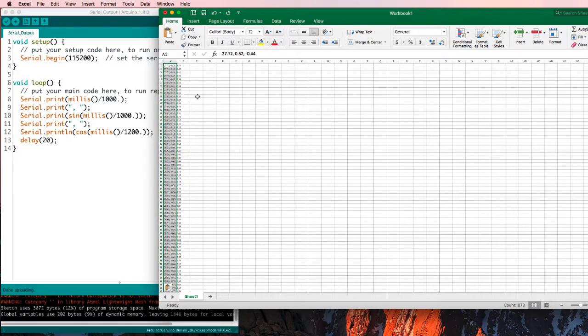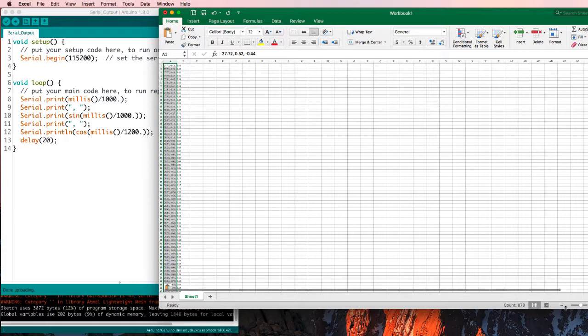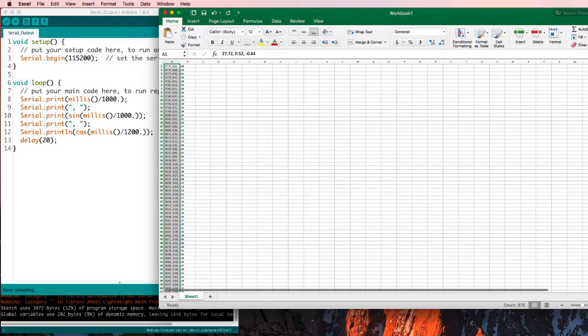Once again, tiny type. If you can't read that on your video, I can't read that on your screen either. So, let's go make it bigger.